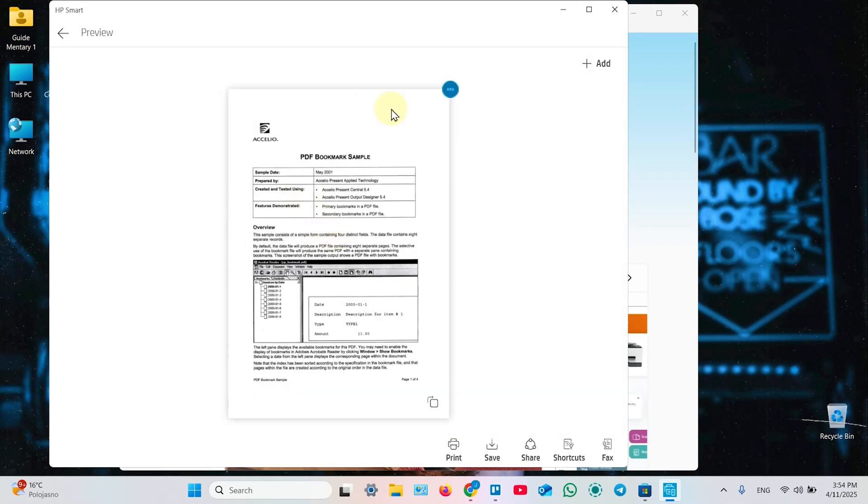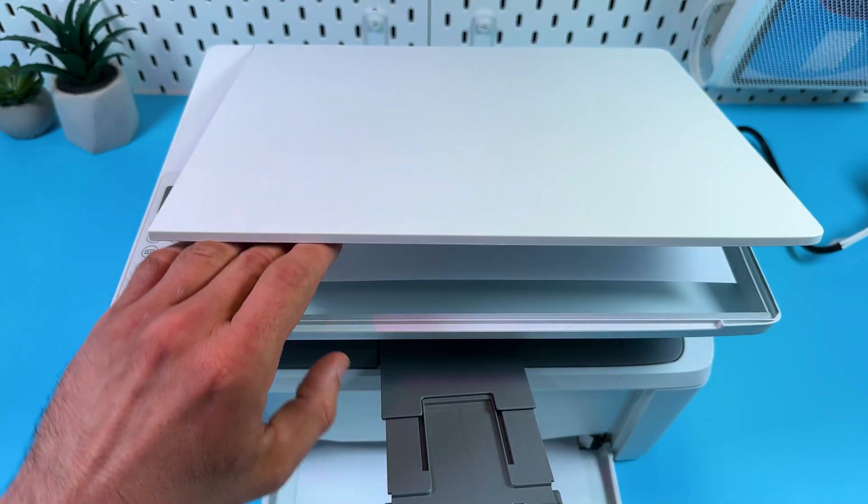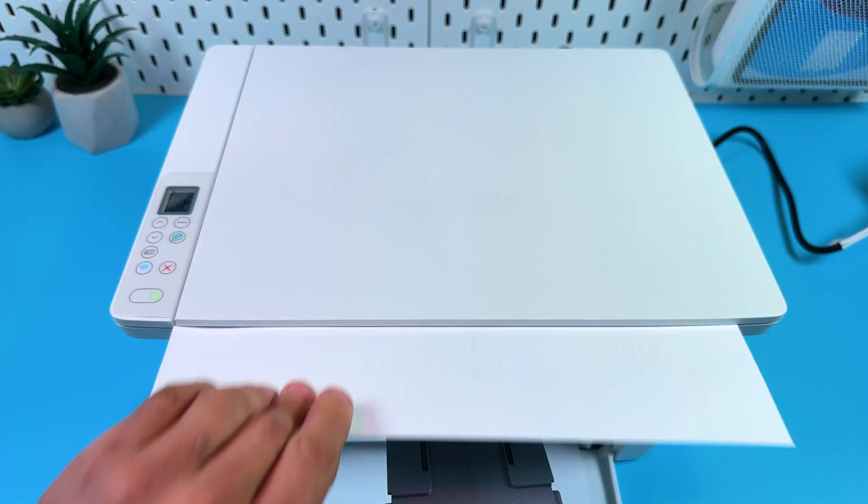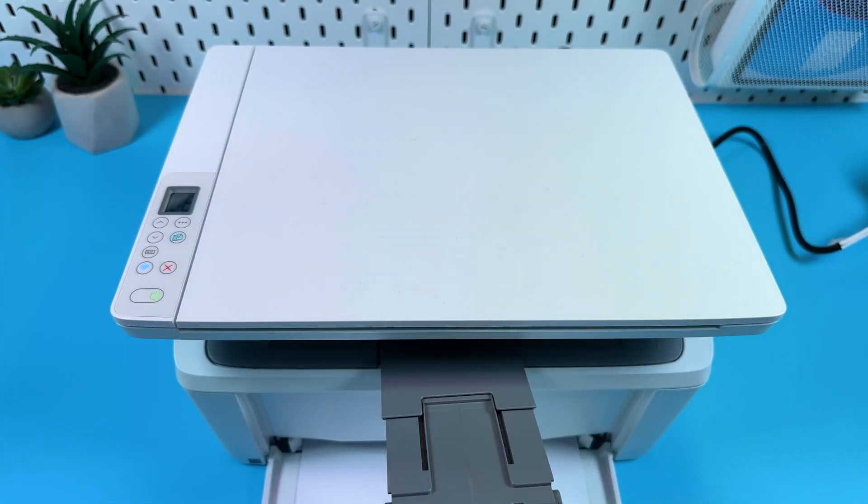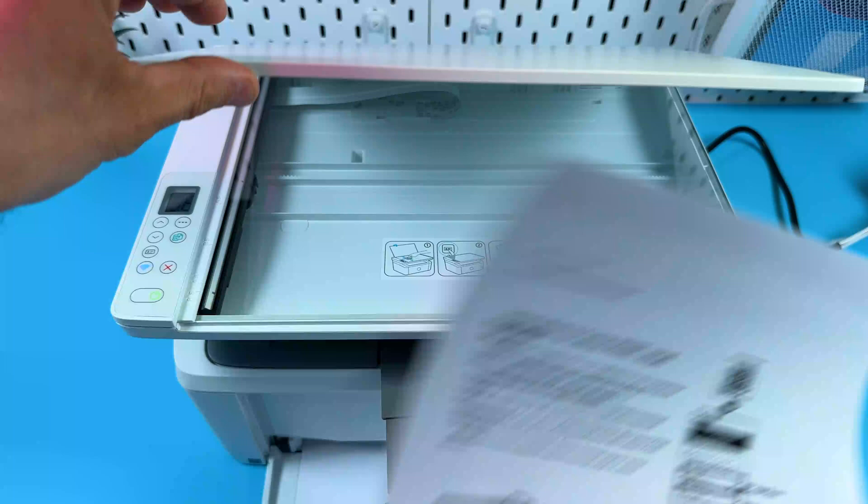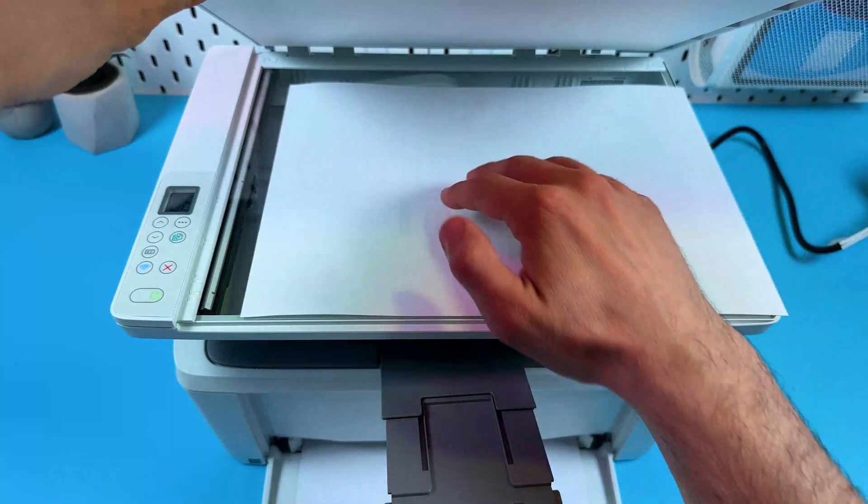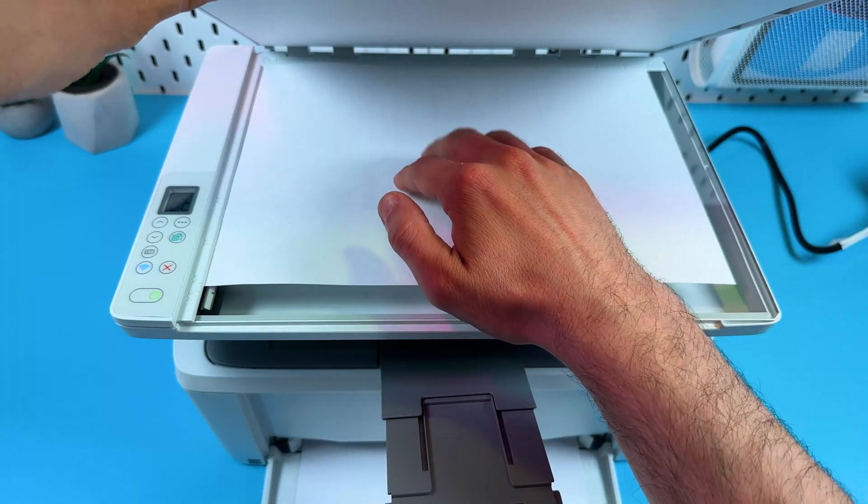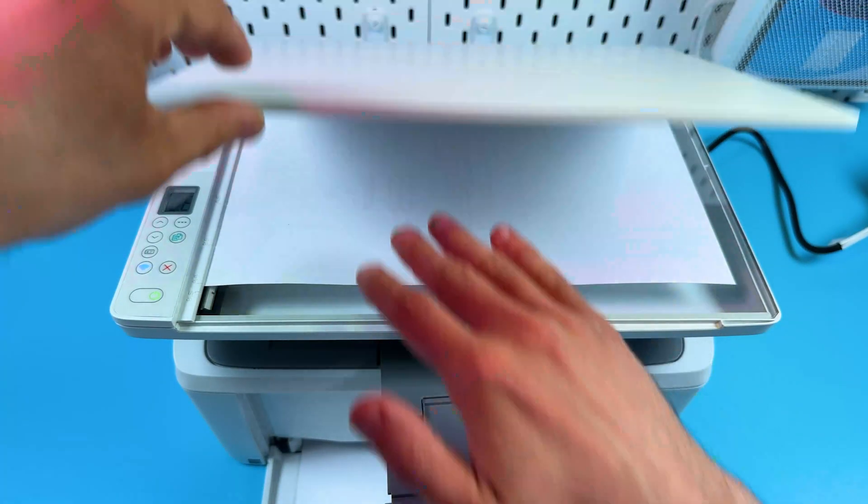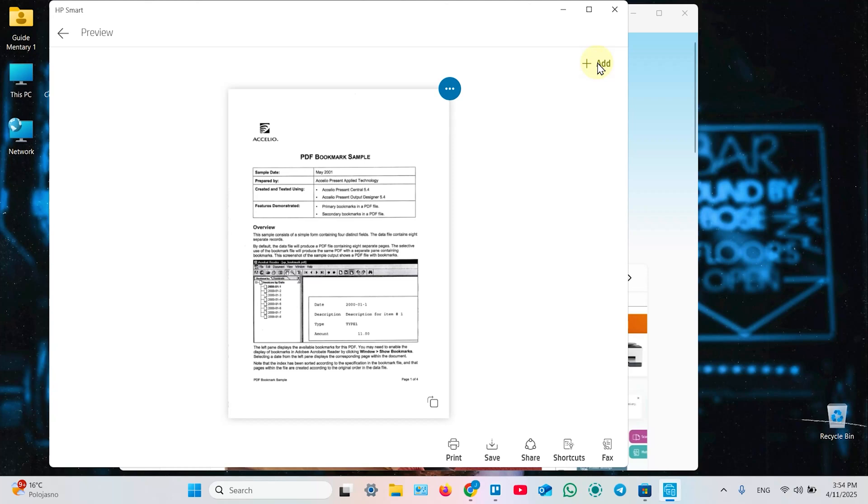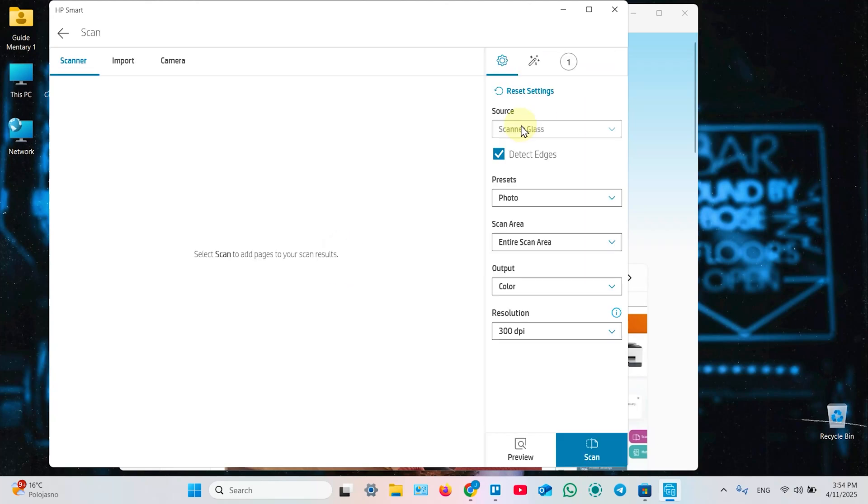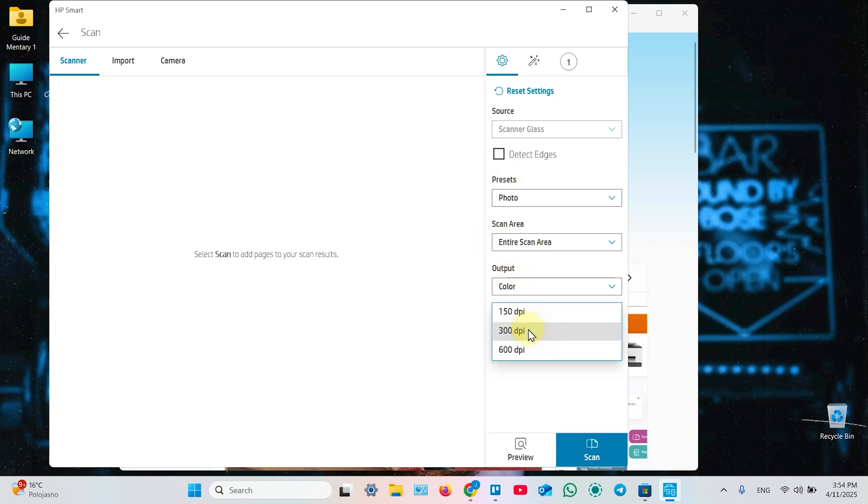And you can add the second page right away. Just place the second page of your document in the scanning surface. Don't forget about aligning at the corners and borders. Close the lid. Click on Add. Adjust your settings one more time. You can combine different settings, different resolutions, color and grayscale scans. And click on Scan.